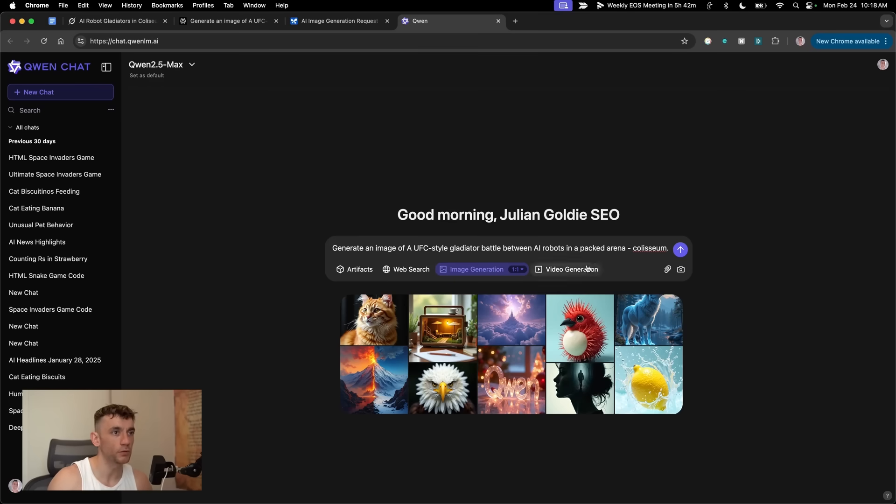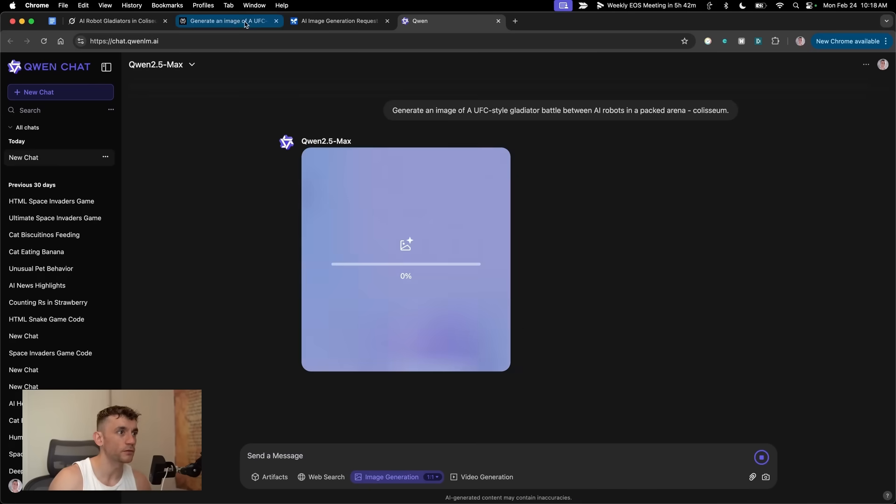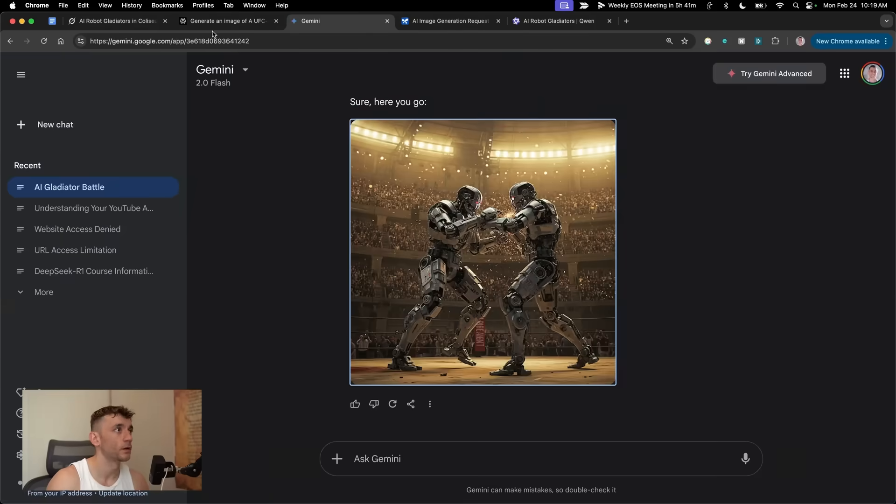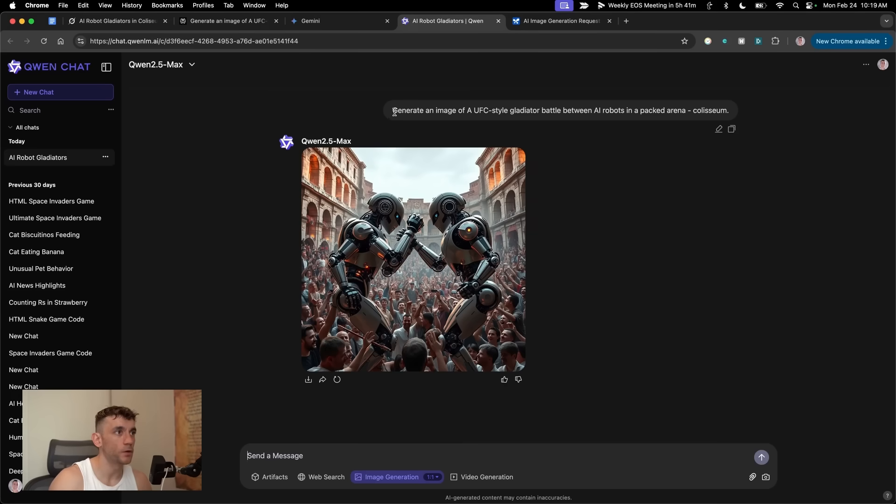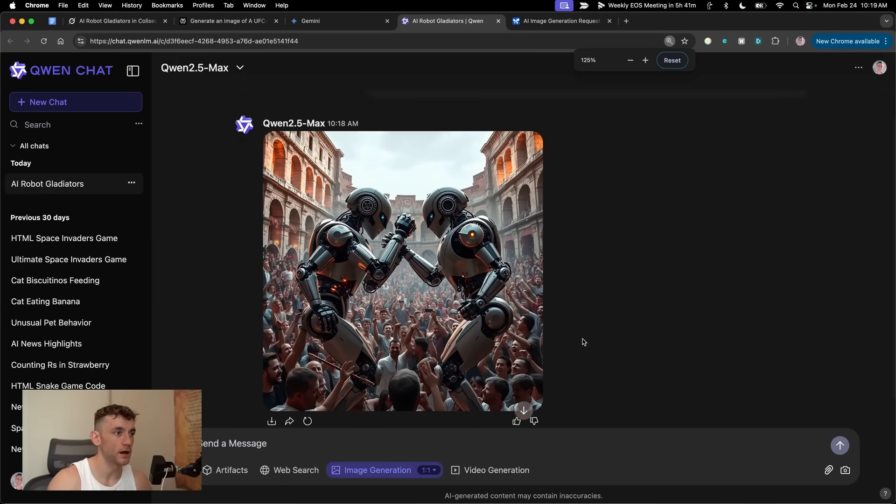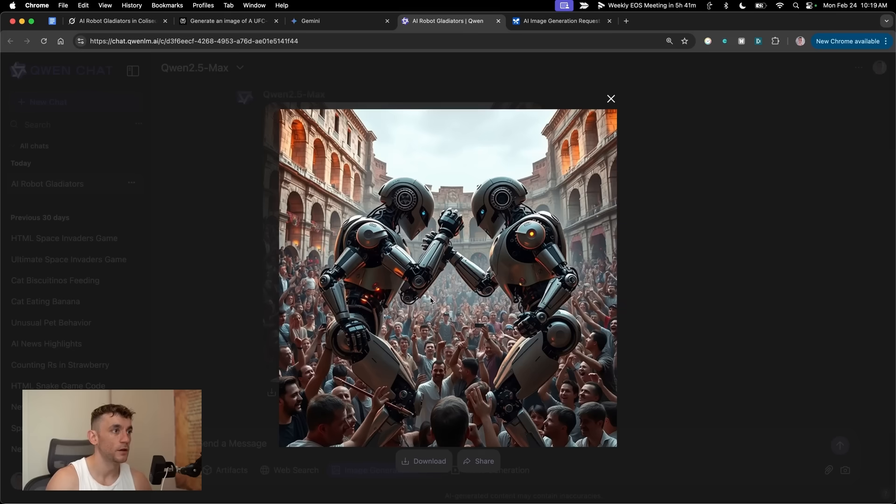By the way, these are all good models that I like. They're all very underrated. For example, not many people talk about using Quen 2.5 Max as well. Totally underrated tool that's actually really powerful, like you can see.